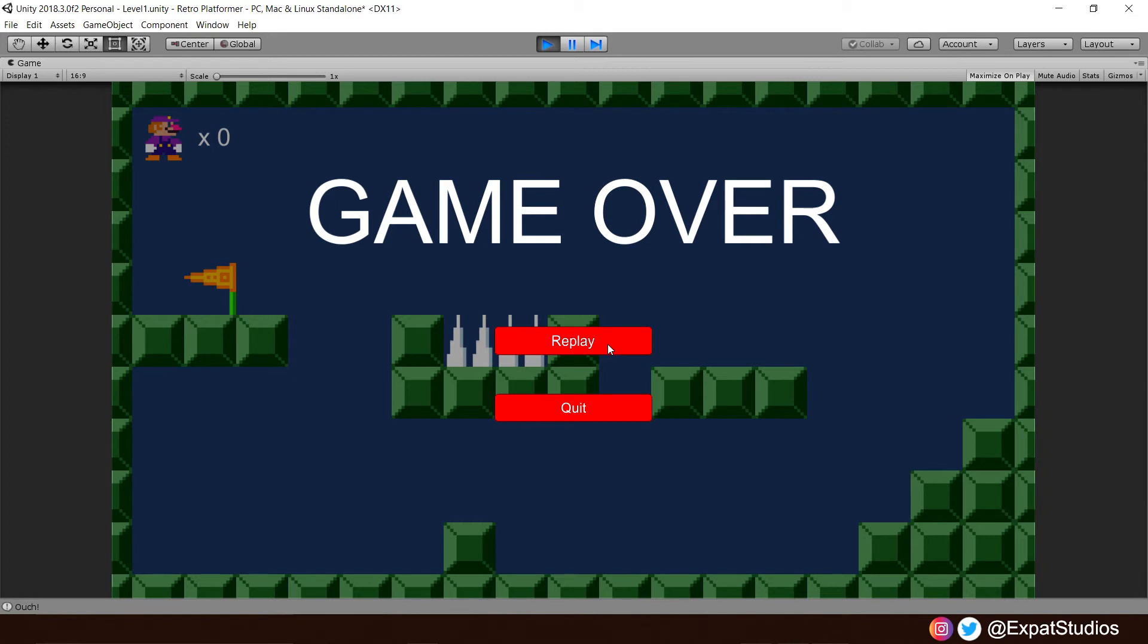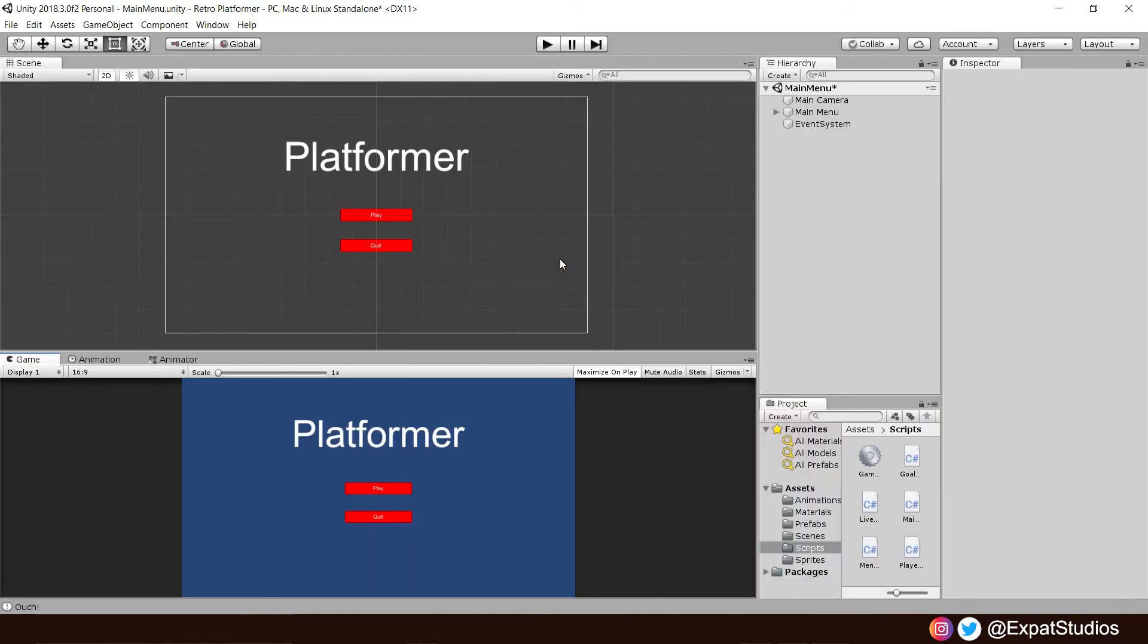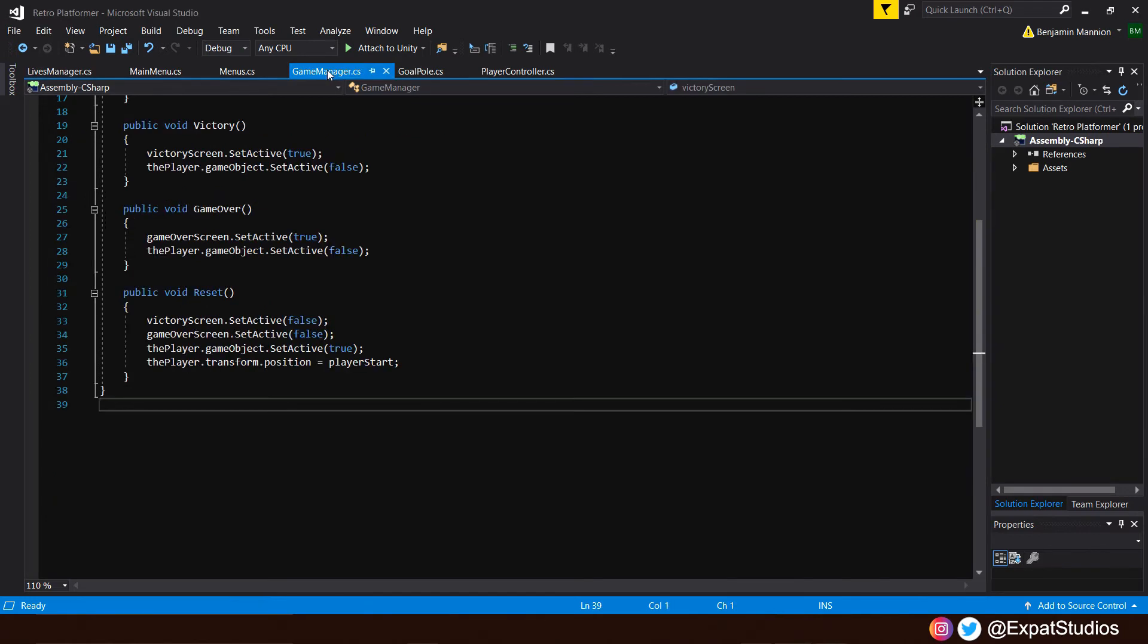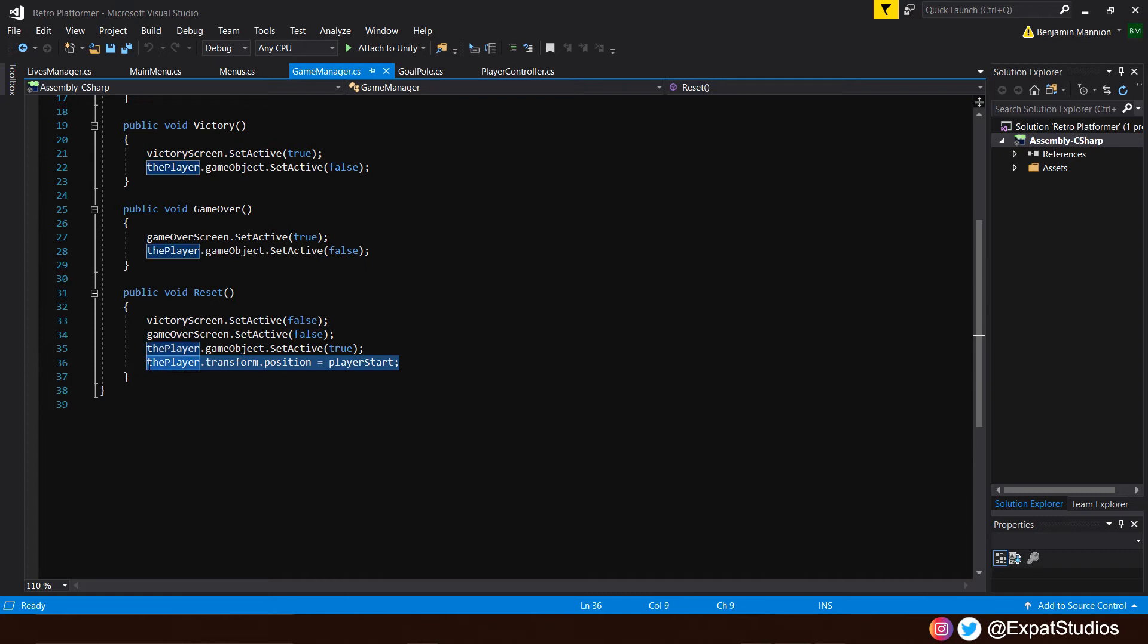But we want to respawn whenever we lose a life. At the minute, we can just jump up and down on the spikes like a crazy Waluigi man. So let's go ahead and change that, shall we? We really don't have to do much here as we have already written that code in our game manager script. So I'd like us to go back into our script. Go to game manager. And if you have a look at the function here, reset, we have victory screen set active false, game over screen set active false, the player game object set active true. More importantly, the player transform.position equals player start.